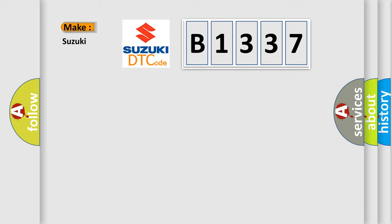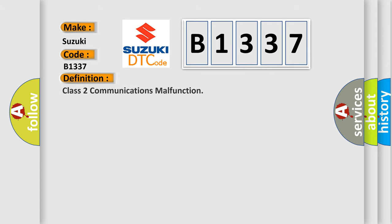So, what does the diagnostic trouble code B1337 interpret specifically for Suzuki car manufacturers? The basic definition is class two communications malfunction.